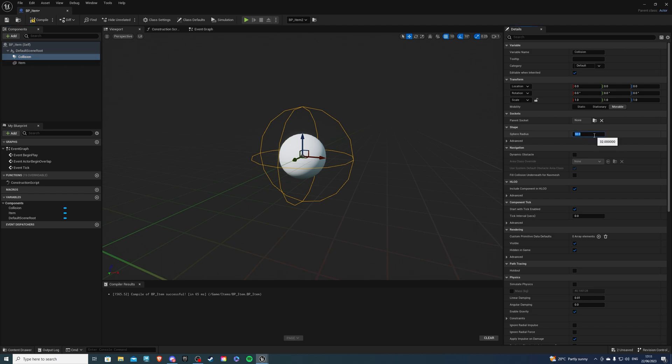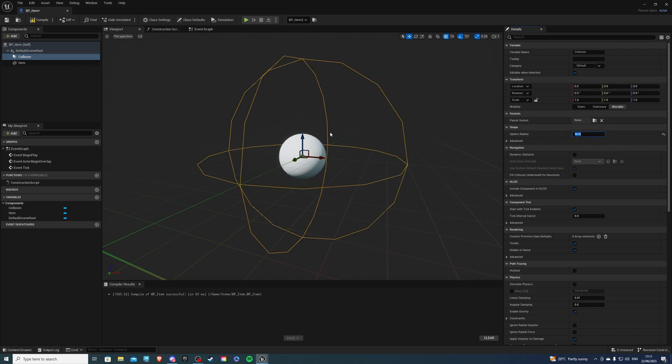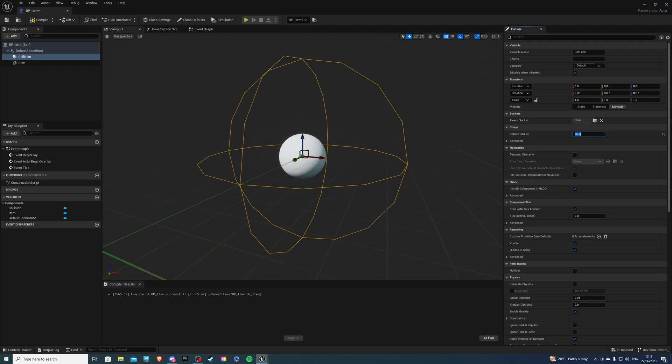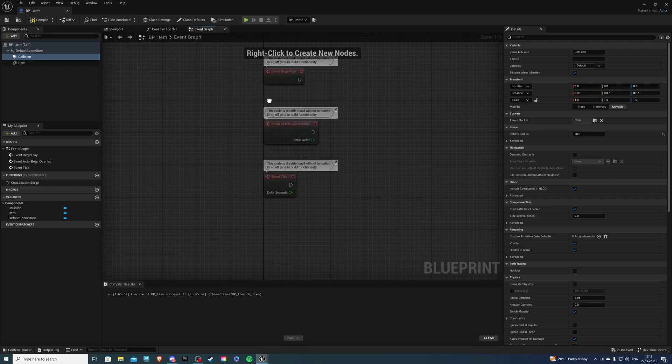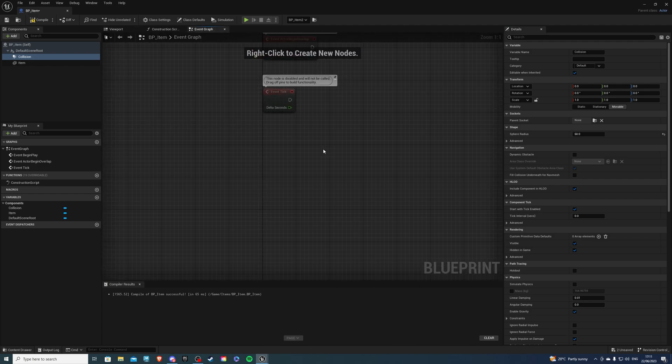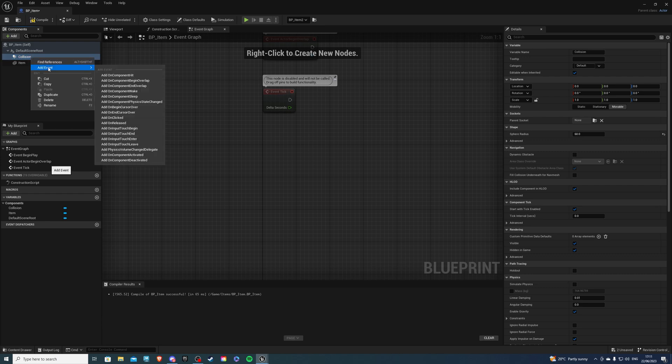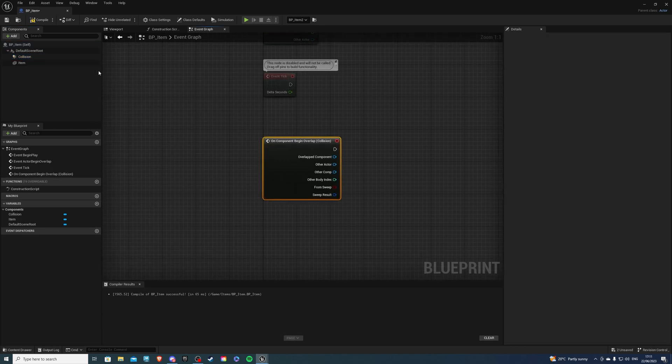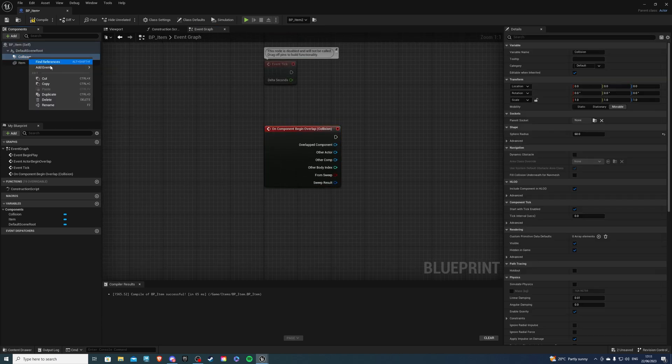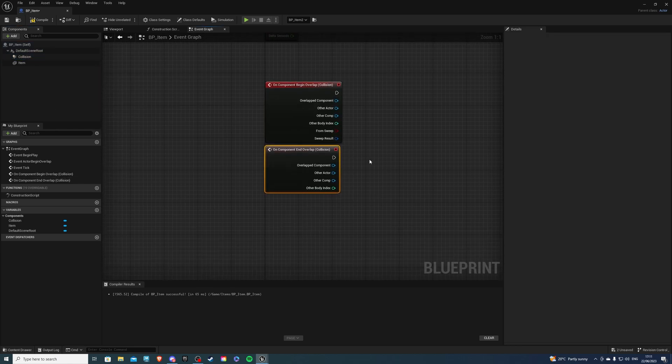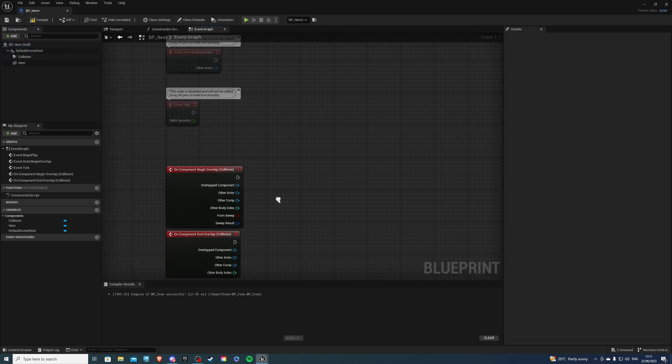So over here let's call this collision yes that's correct and for the sphere radius let's give it something like 60 so we have some space to pick up our actor and in the event graph let's right click on collision add event add on component begin overlap add on component end overlap.